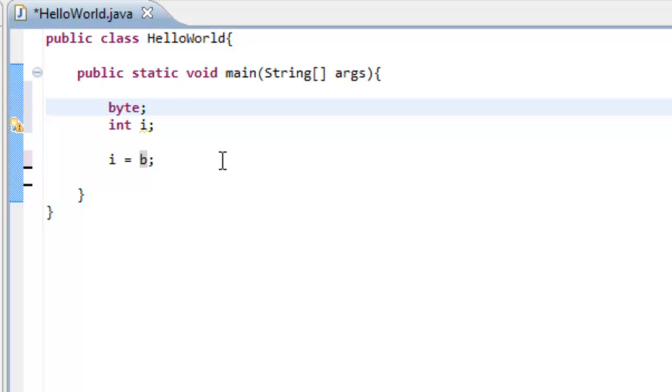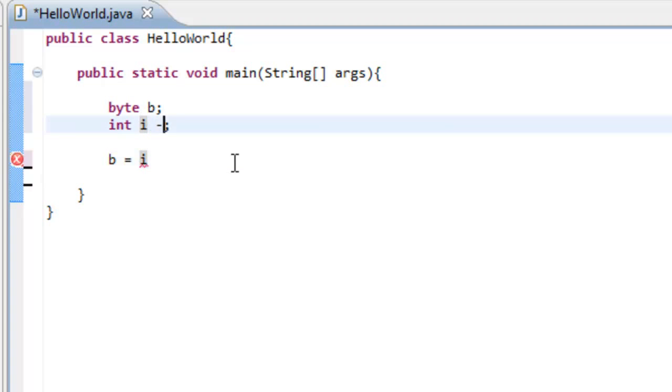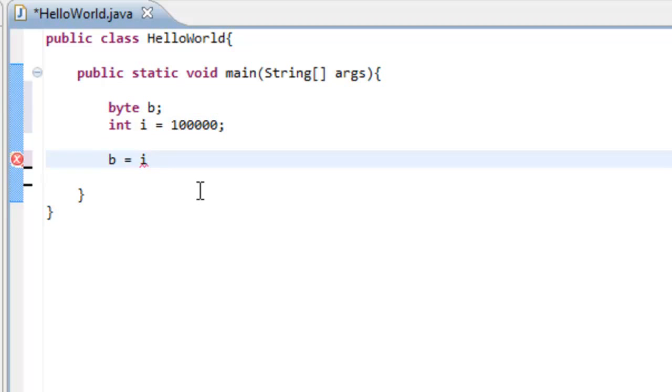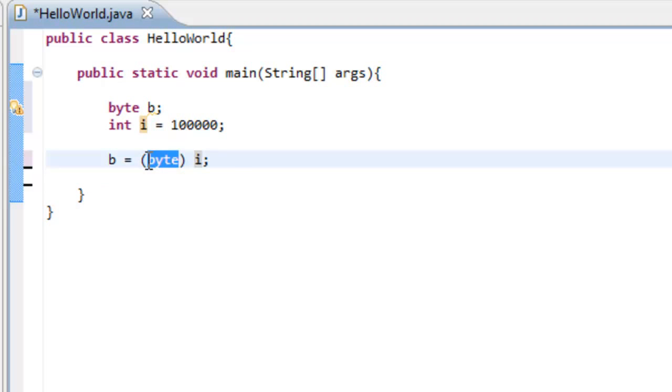There is one way that you can, if you really want to force it to do it for some reason, you can say b is equal to i. Now it's not going to let us do that, but there's one way you can do it. It's called casting. And you just put the type of variable right in front of it, like that.